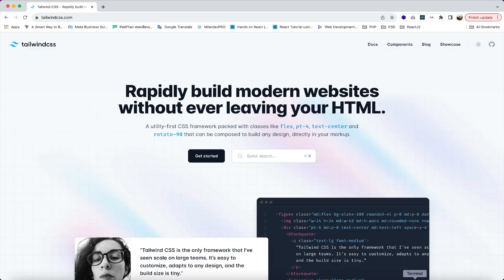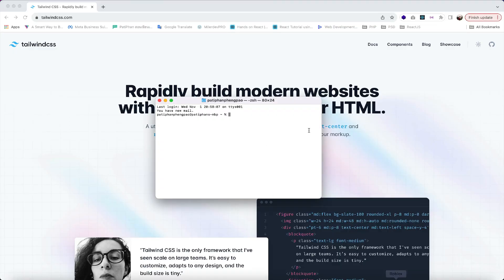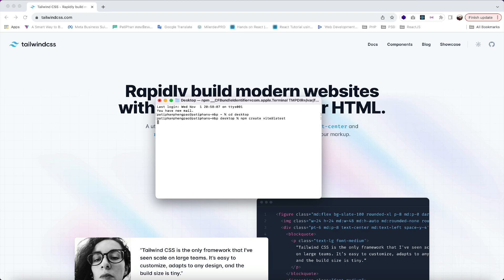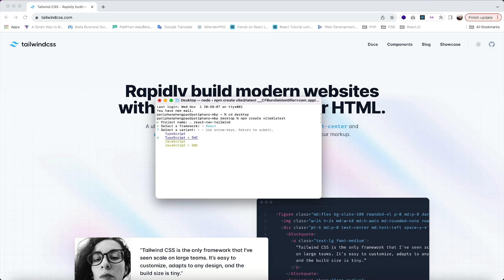Let's get started. First, we have to create our React project, so just open your terminal and cd to desktop and use this command: npm create vite at latest. Then name your project — I'm gonna use react-nav-tailwind, hit enter, and select a framework. I'm gonna use React and JavaScript.